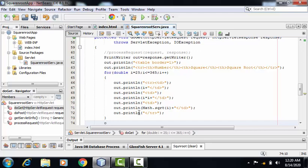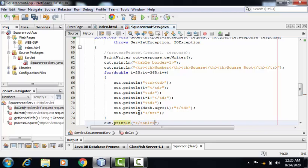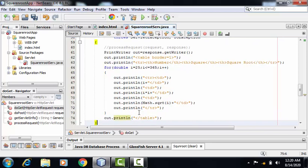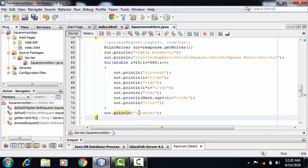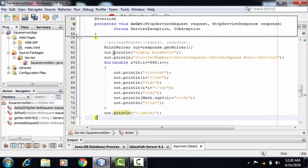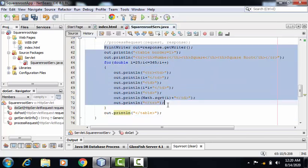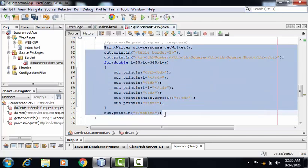After completing the loop, I can close the table tag here. This is the code of my servlet file. With the help of it, I am printing the number, its square and square root.